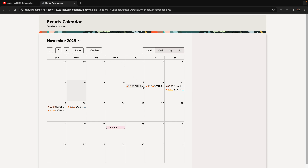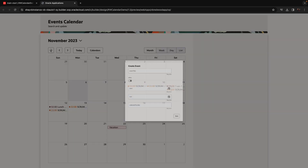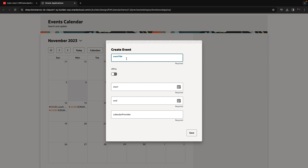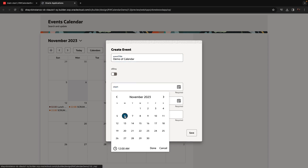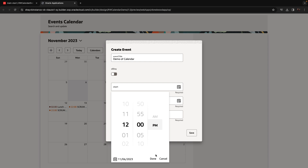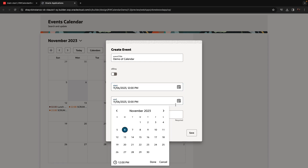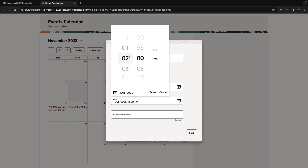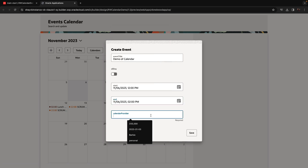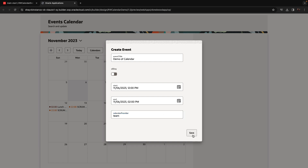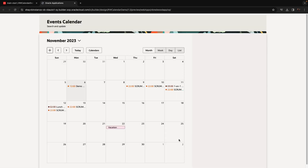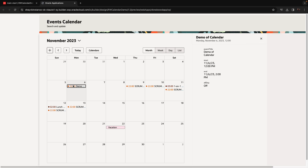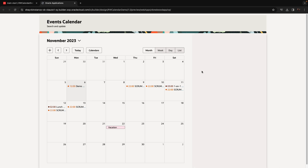Let's run our page. We have the events; we can click on an event and see the data on the side in the detail drawer. We can click the plus sign to get our dialog to create a new event, give a title to the event, select whether it's an all-day event or not, select a date and time. Once we select the start, the end date is automatically populated and we can adjust it — for example, two hours later. Choose a calendar provider like 'team', and now we have the new event. You can click on it and see the details. That's the introduction to working with a calendar component.